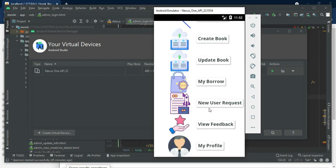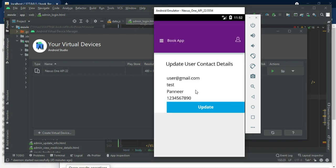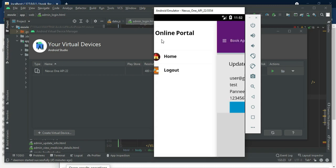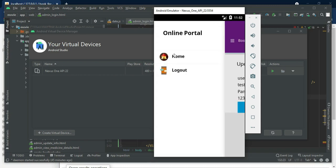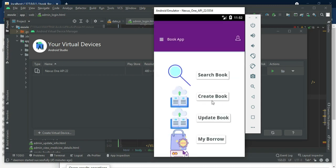Click my profile to view the profile. If you want to update, update options are available there. Come back to the home page.